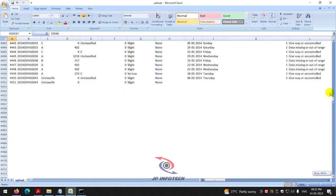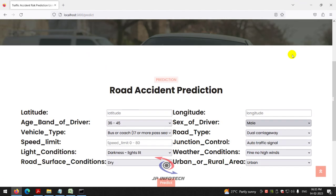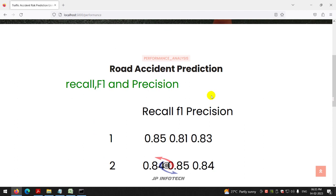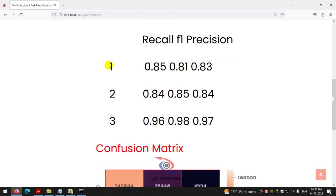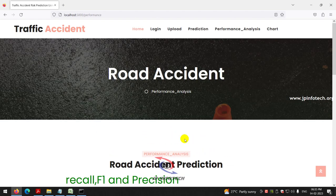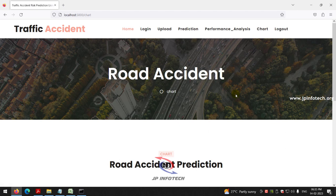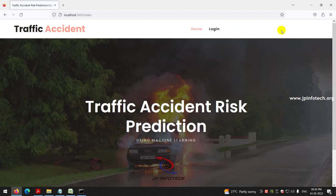You can also check with other samples from the training or test data. Now let us move to the performance analysis section, which shows recall and F1 scores for the three classes — slight, serious, and fatal — along with a confusion matrix for the true and predicted labels. Finally, the chart section displays a static graph manually plotted from the training data, showing slight at 40%, serious at 30%, and fatal at 30% of the dataset records.